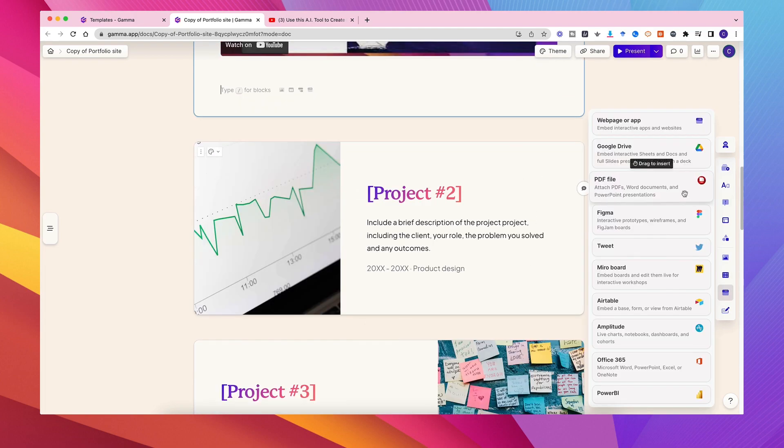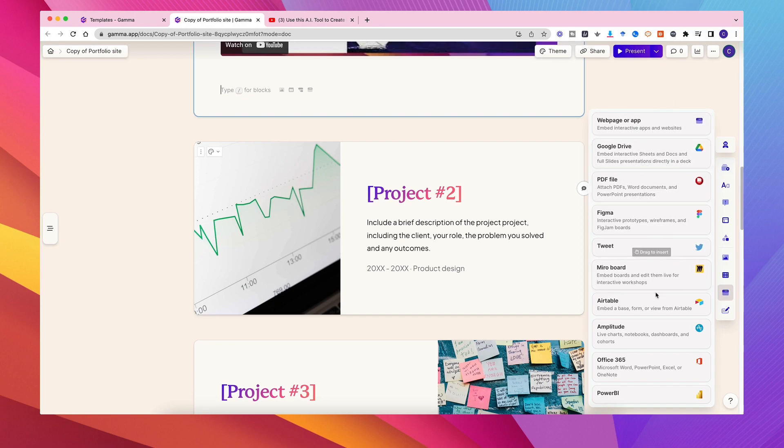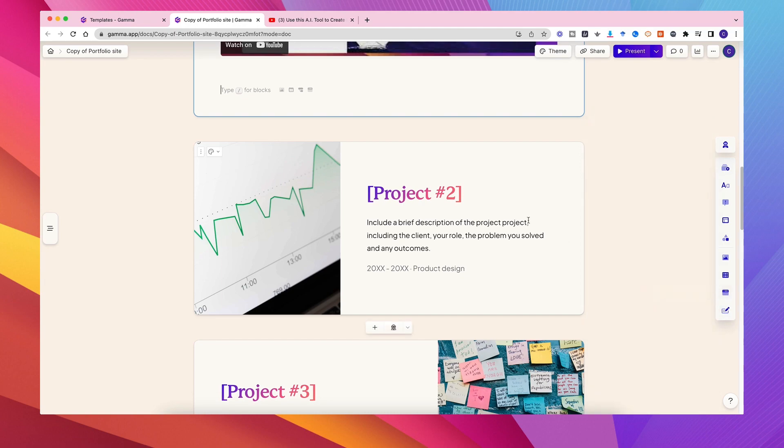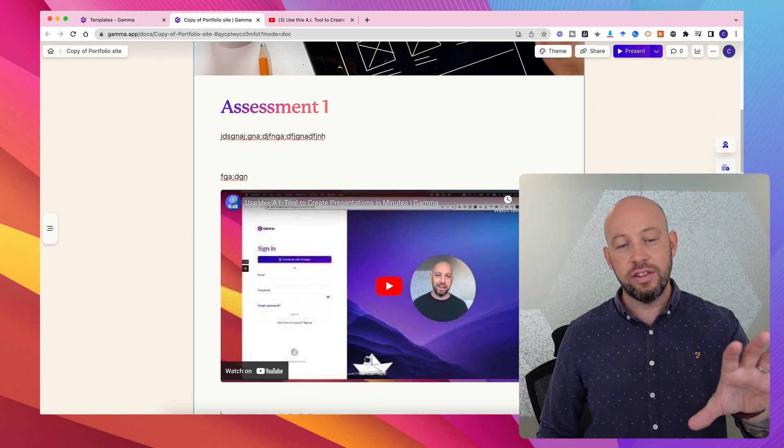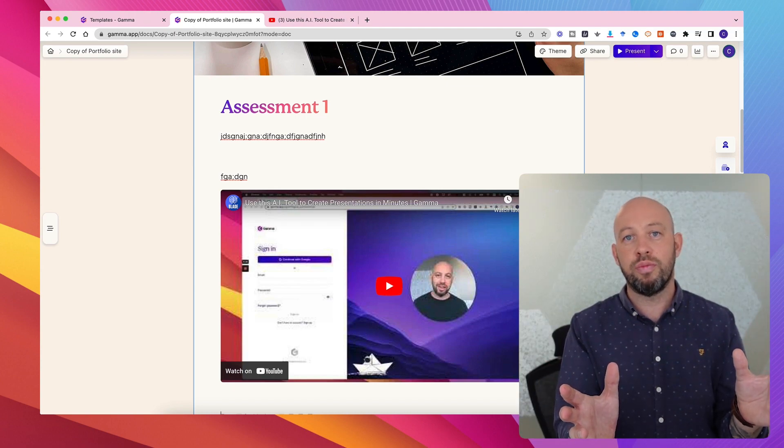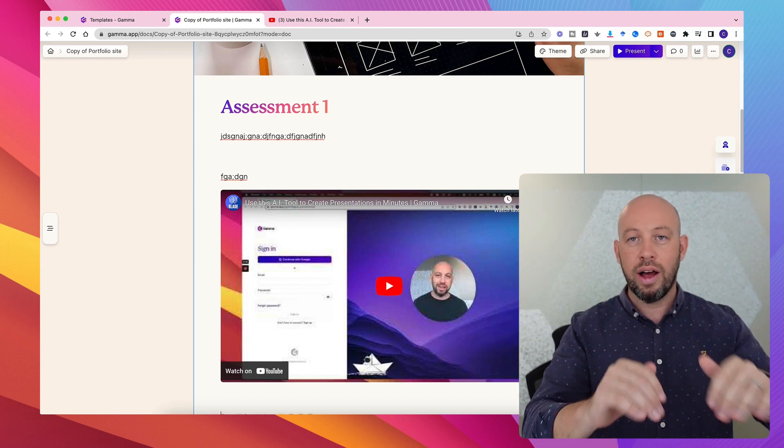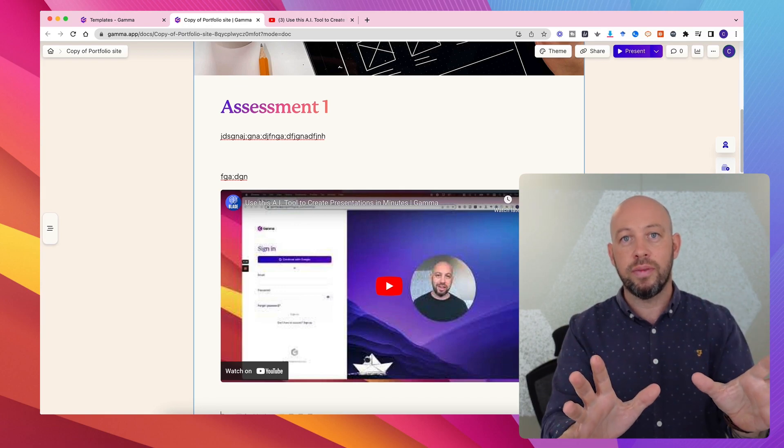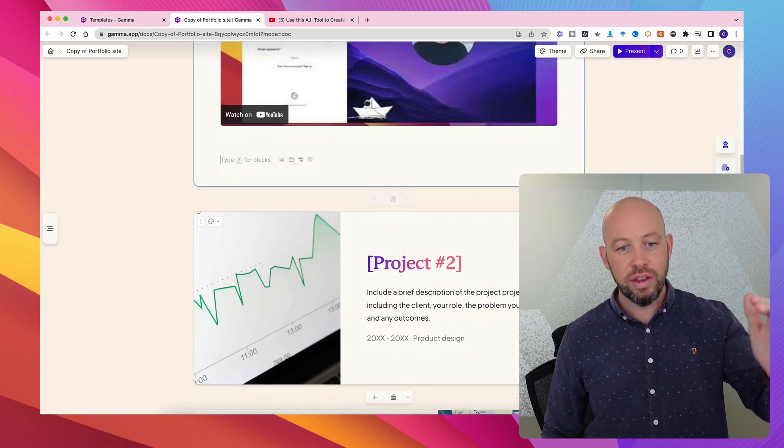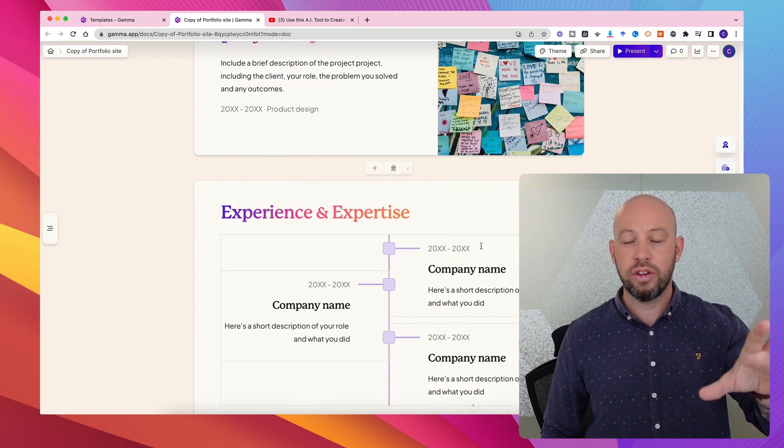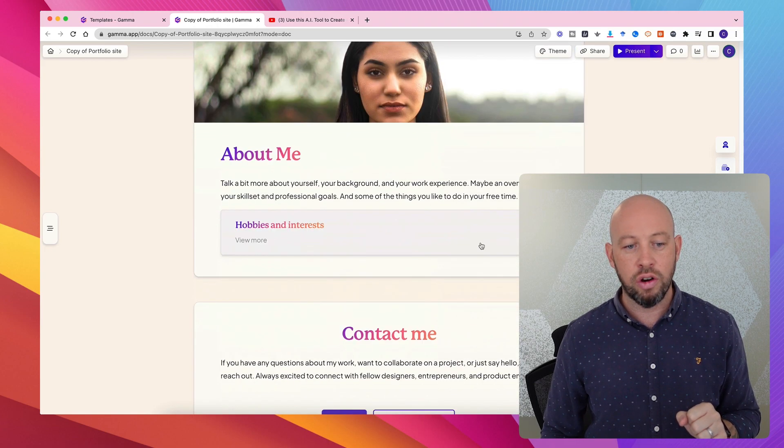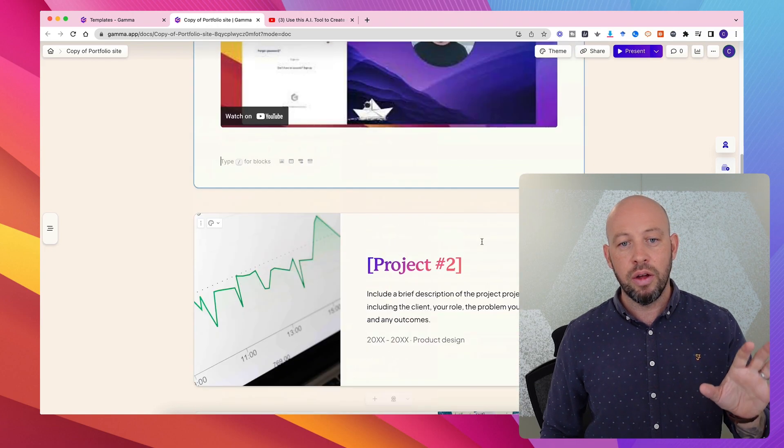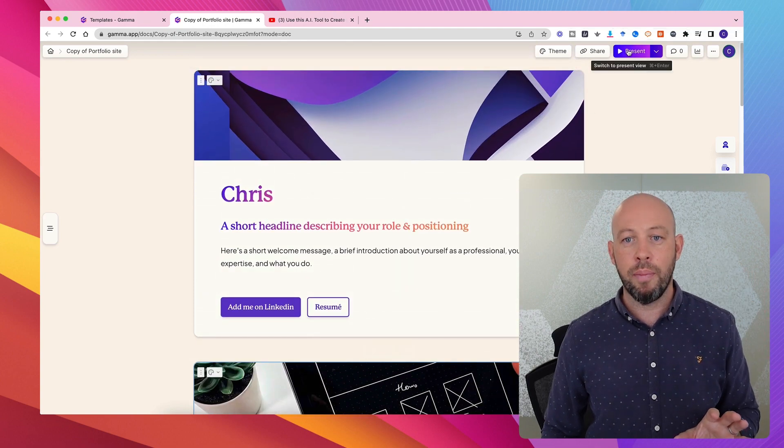And then you've got options here to embed PDFs, elements from Google Drive, MirrorBoard, Office 365, etc. So this is a great tool. As students progress through a course, you'll have touch points where they need to show evidence of their learning. And how this is broken down and structured is obviously dependent on your course specifically.